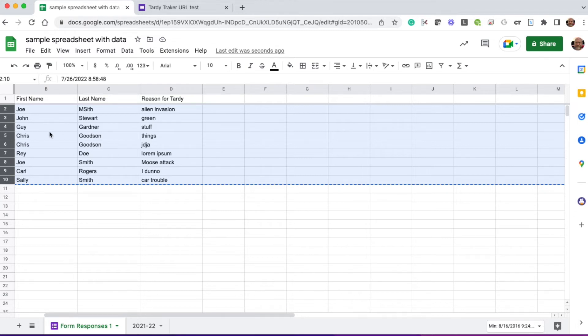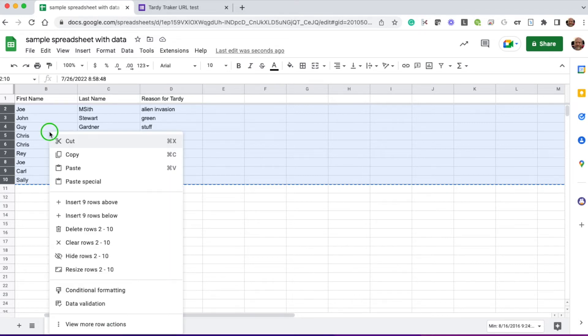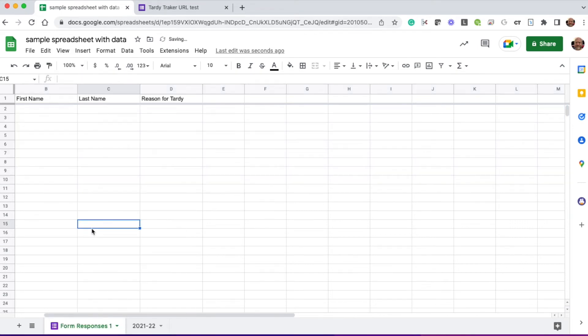So at this point, I'm going to right-click and delete rows 2 through 10. And that clears that out.